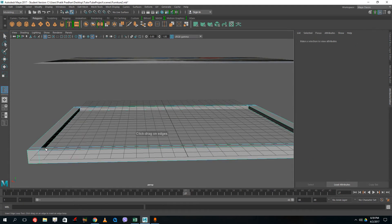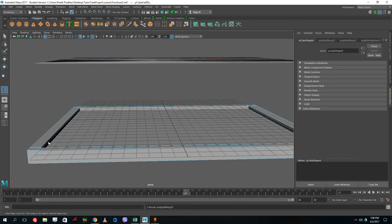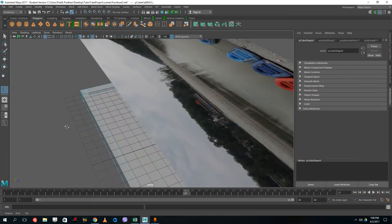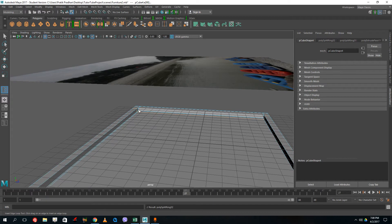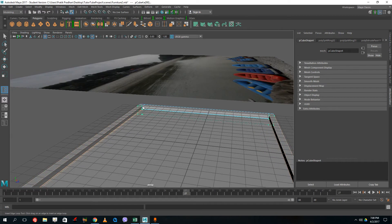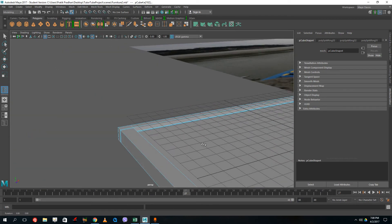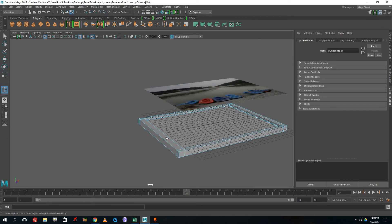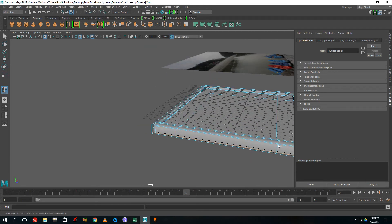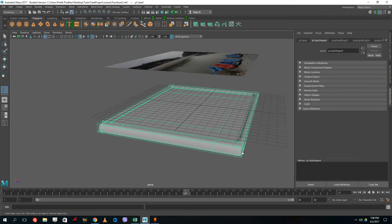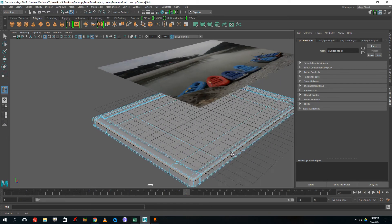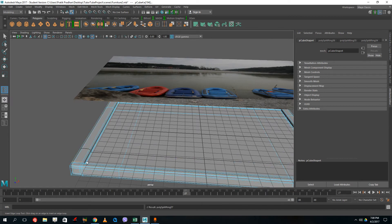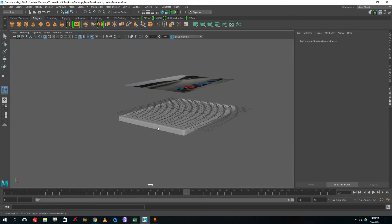Insert edge loops on the side — insert edge loop here on the side, and also onto the bottom. Continue inserting edge loops on all sides and the bottom. Press 3 to smooth the preview. Insert loops on the bottom, top, and sides until the frame shape is formed. There you go — that's my photo frame.